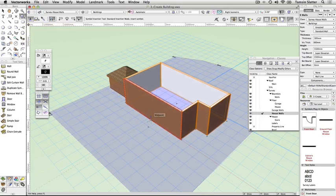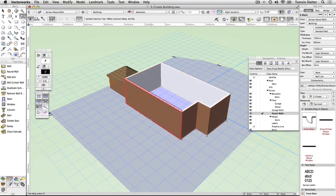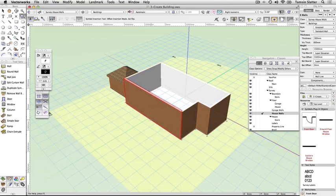Bring the cursor to the center of the front house wall looking for the midpoint cue. The wall will highlight in red to indicate that you are about to insert a symbol into it. Click once to set the position of the door in the wall. Click again on the outside of the wall to complete the insertion.